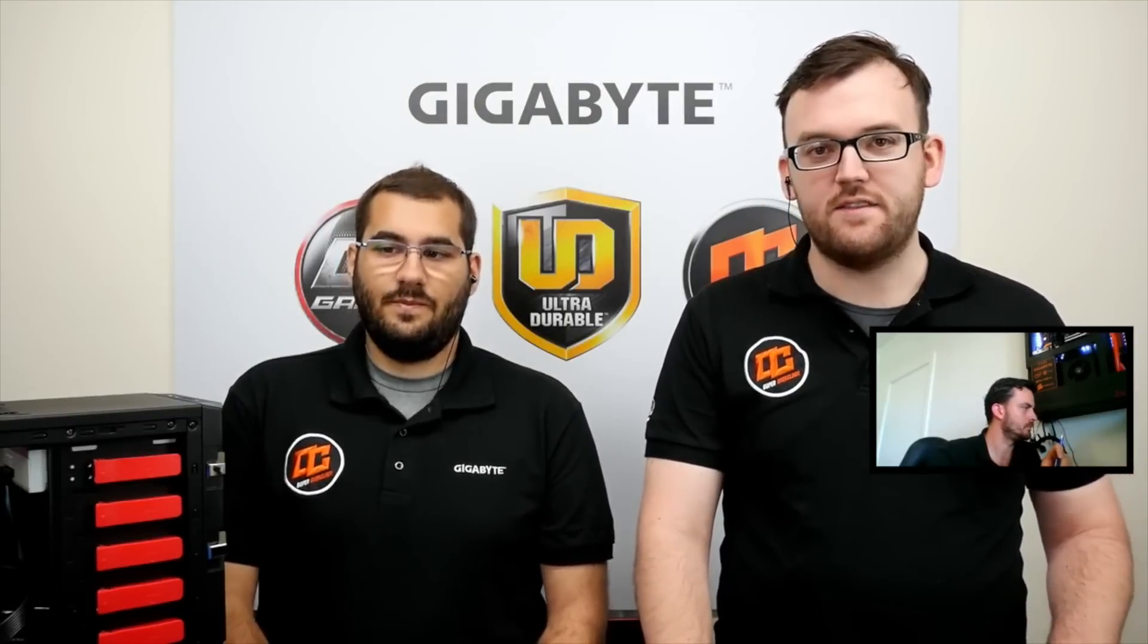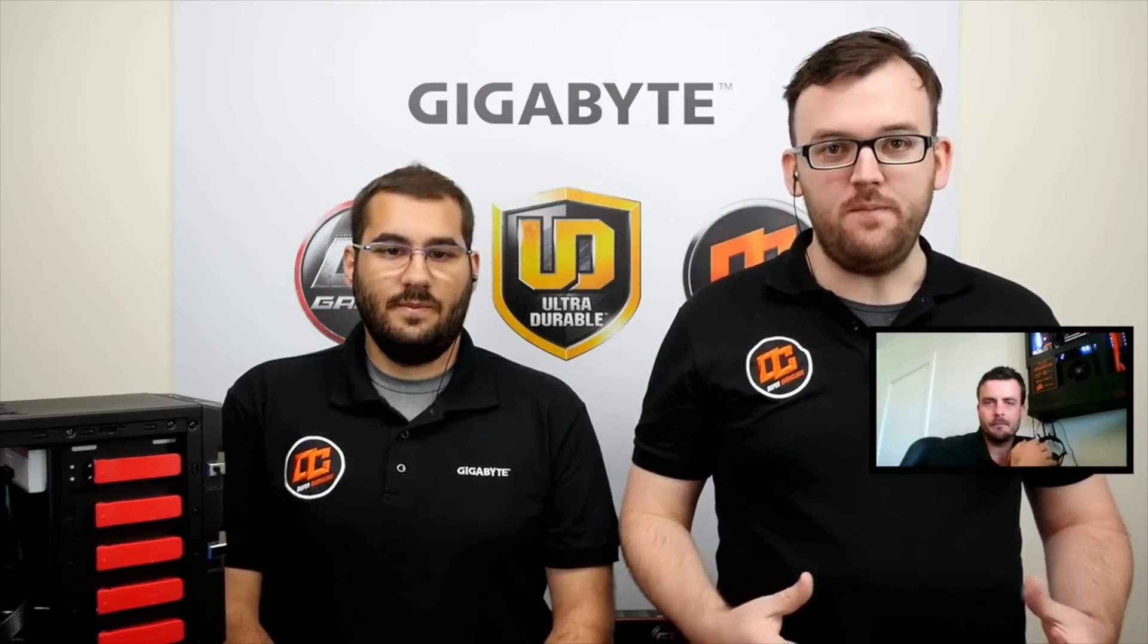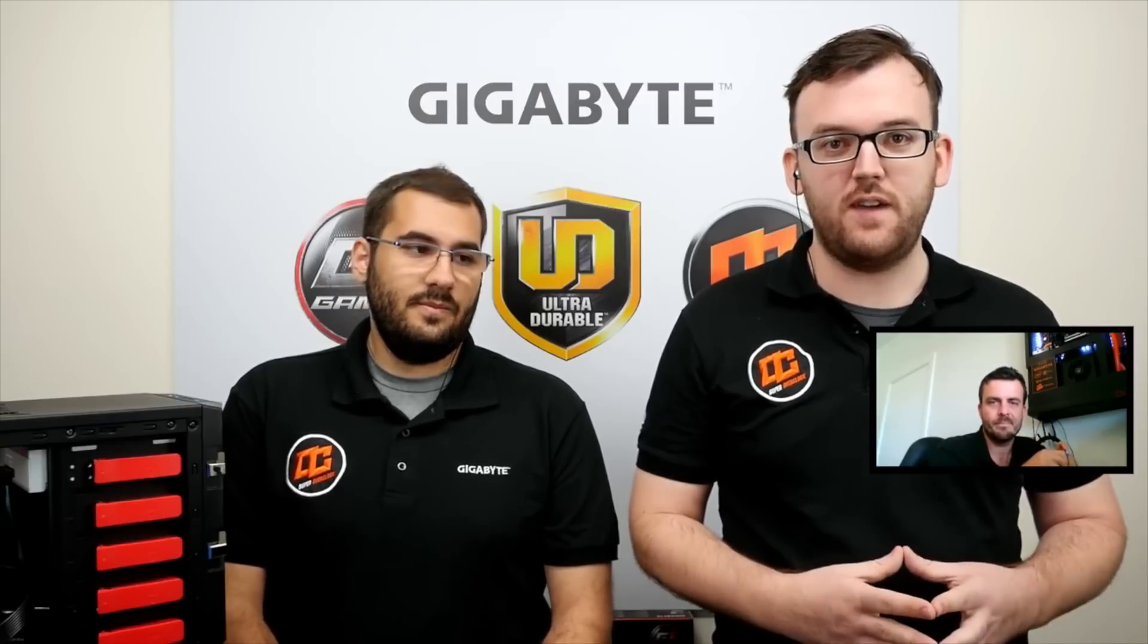So on today's live stream we did some overclocking. You guys can see that it's very simple and very straightforward. And when you do have a crash it's not a huge deal. Okay guys, well thanks for watching our OC stream. If you want more of this follow us on Facebook and on YouTube and we'll see you later.